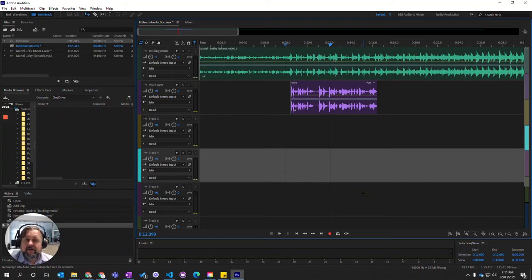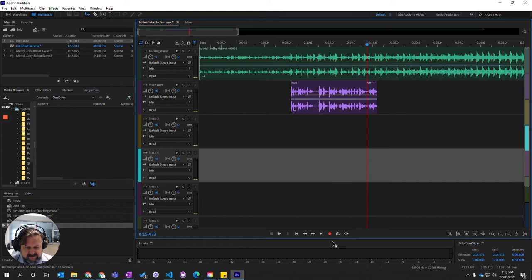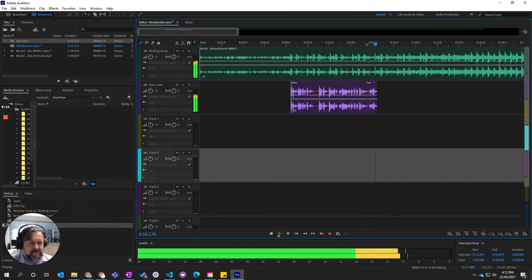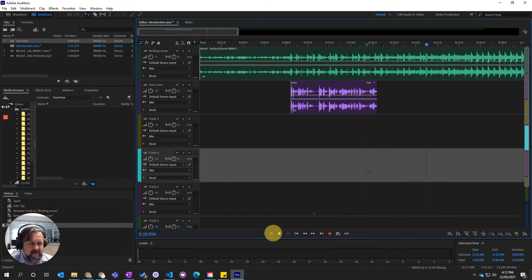In this video we're going to look at how to crop in multitrack view in Adobe Audition. We have the music that we're playing, and when it exits I want the music to stop there.